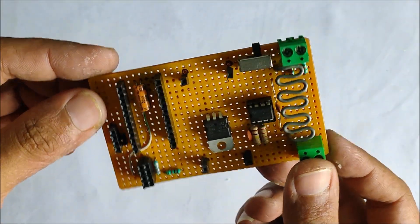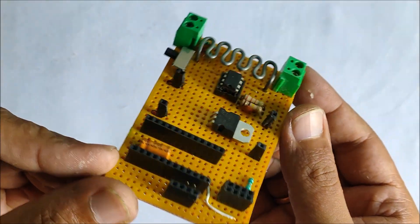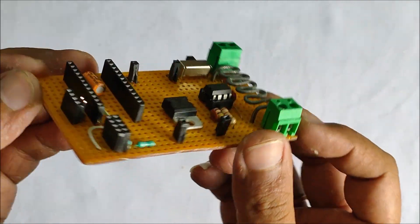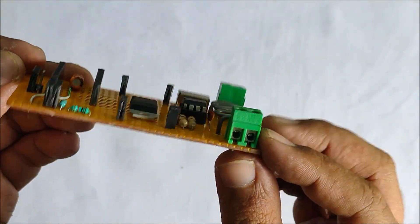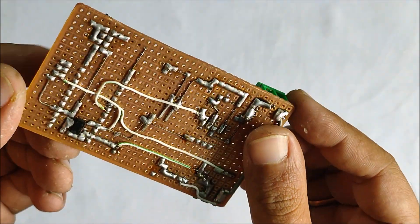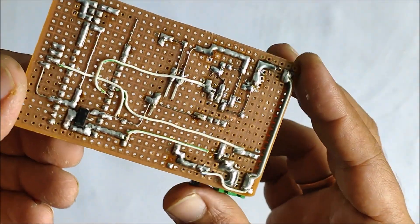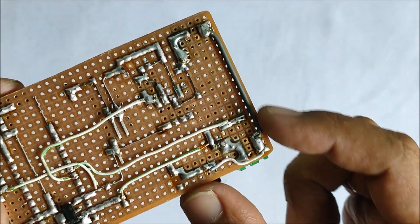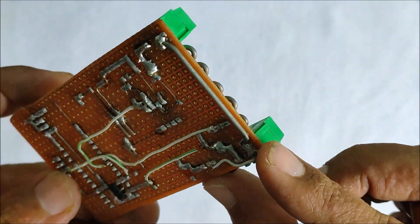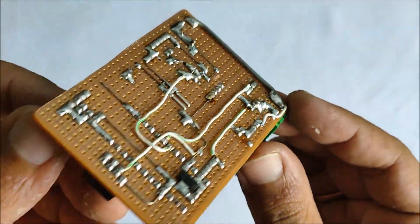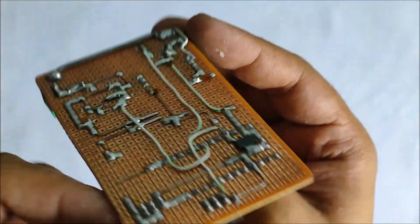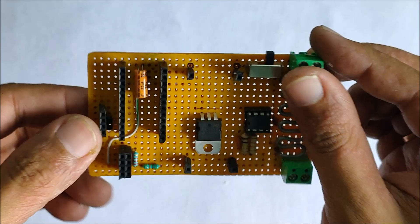This is what the board looks like after completing the entire soldering process. I have made the board modular so that all the major components like Arduino, the buck converter, the wifi module, or the OLED display can easily be removed or replaced if need be.